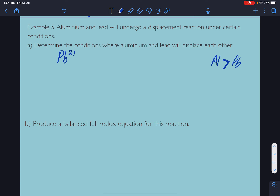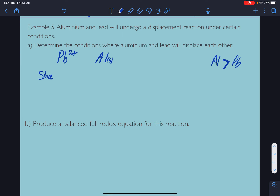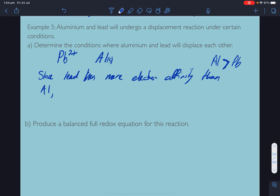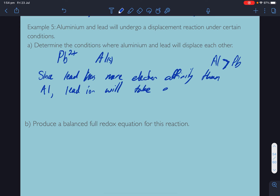Our conditions would be: lead as an ion will take electrons from aluminium solid. Since lead has more electron affinity than aluminium, lead 2+ will take electrons from solid aluminium.